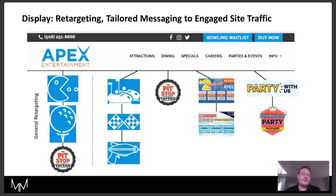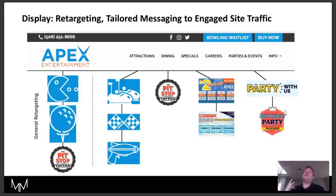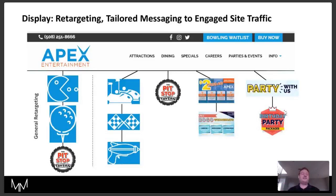This is the Apex Entertainment website example. As you can see in the far left, we have general retargeting — someone who reached the homepage. We're going to hit them with different ad rotations based on the general offerings that we have. They have golf simulators, go-karts, video games, a tavern — you can give the audience everything involved in the website to get your brand and offering in front of people.